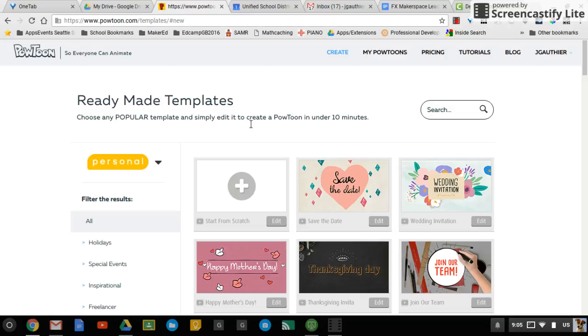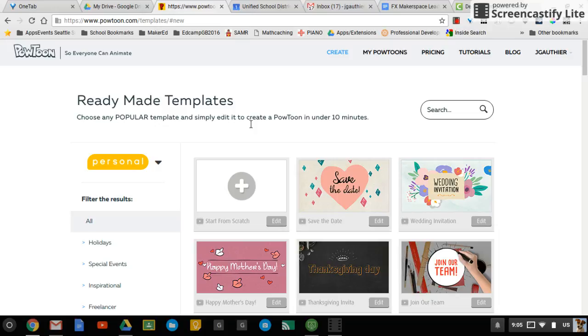One of the best tools out there for creating awesome videos in a very quick amount of time is PowToon. It gives you the ease of creating a slideshow with all of the elements that make an engaging video.